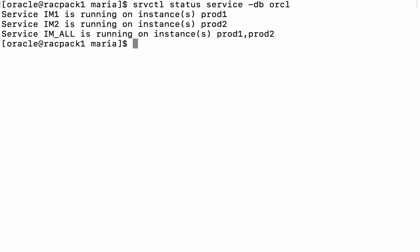I've gone ahead and created three RAC services in that environment. IM1, which is running on instance 1, IM2 running on instance 2, and IM all that can connect to either instance.